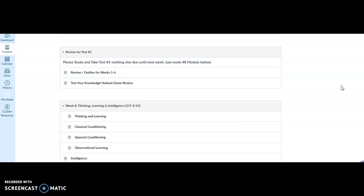As you all know, we have a test that is going to be opened on Thursday. You will have until the end of the day Sunday or 11:50 PM. What that test is going to consist of is all the information that we've gone over from weeks one through six.